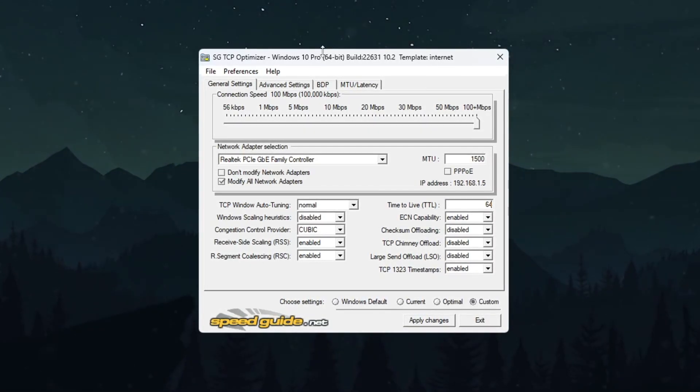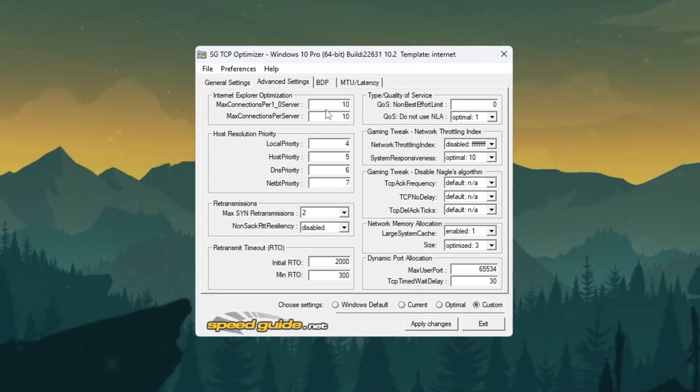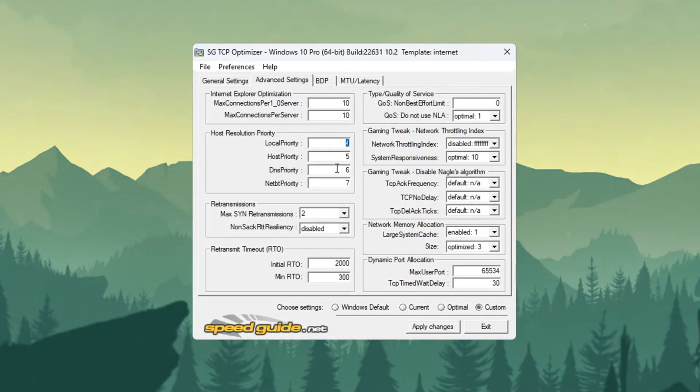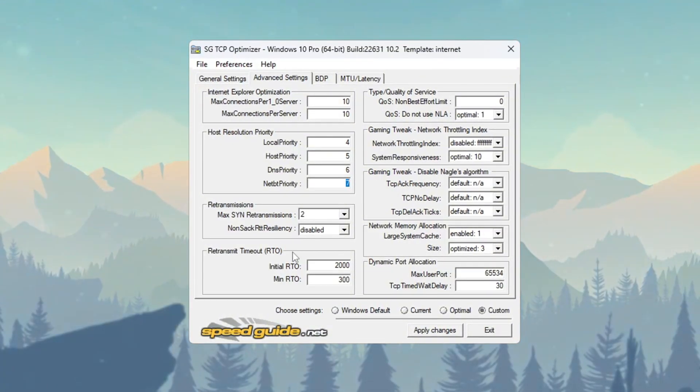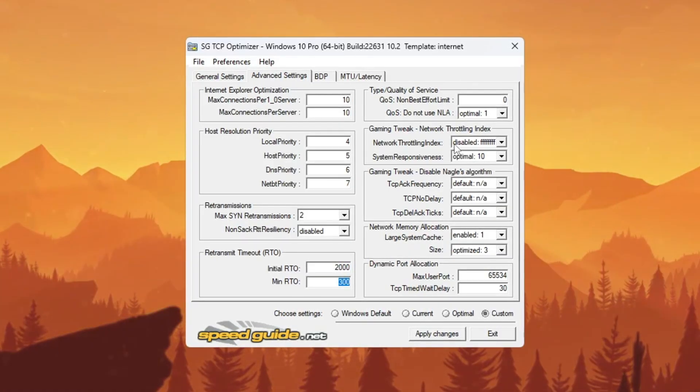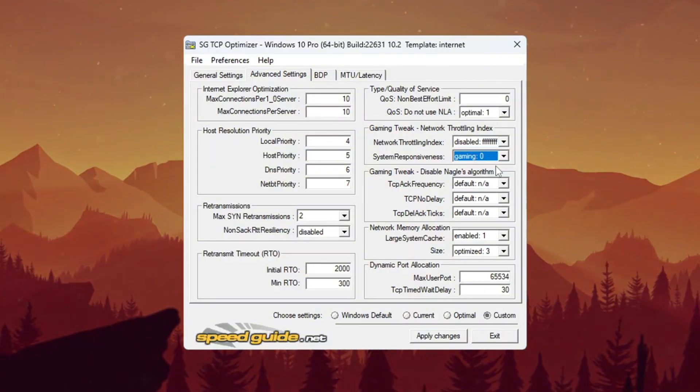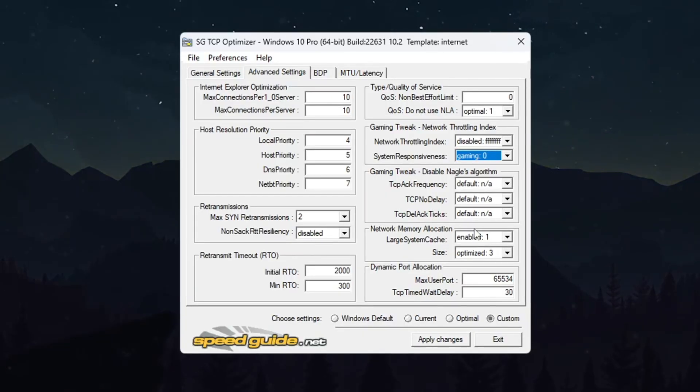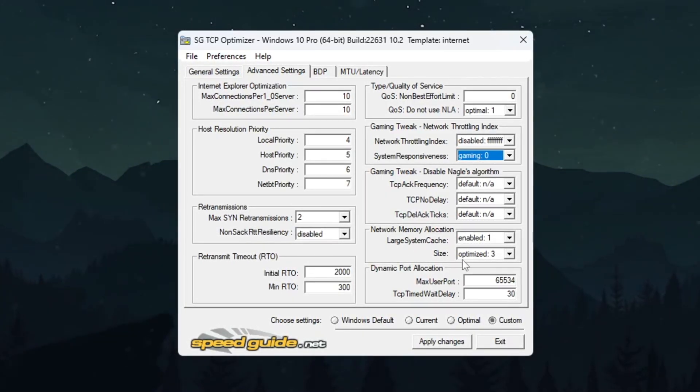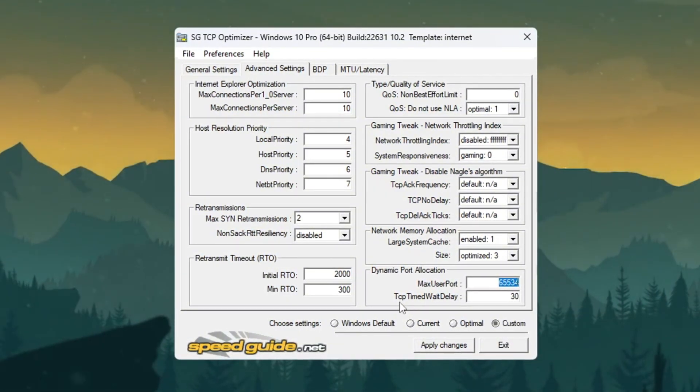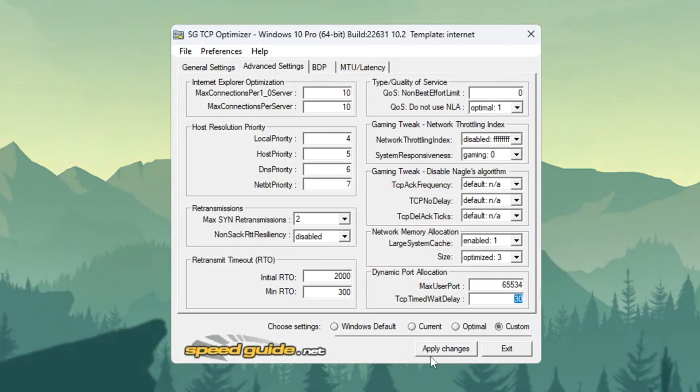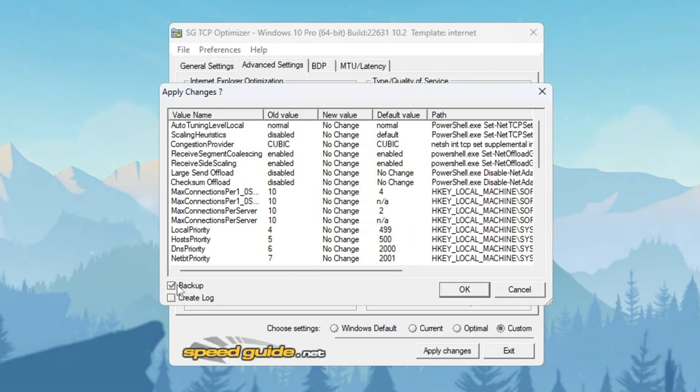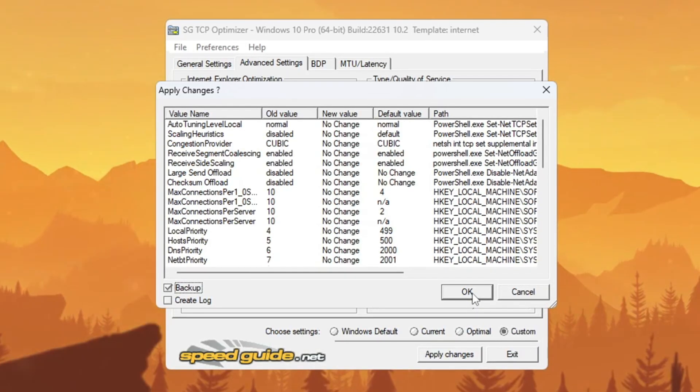Now click the Advanced Settings tab where we'll make additional adjustments. Set Internet Explorer Optimization to 10 connections per server. Configure Host Resolution Priority using the values 4, 5, 6, 7 in descending order. Adjust retransmission settings with RTO Max at 2000 and RTO Min at 300. Enter FEF for Network Throttling Index and set System Responsiveness to Gaming 0%. Under Gaming Tweaks, set all display algorithm options to default. Enable Network Memory Allocation with Memory Size set to Optimize to 3. Configure Dynamic Port Allocation to 65534 and set TCP Delayed AC Cake Timeout to 30. After carefully verifying all settings, click Apply Changes. When prompted to create a backup, click Yes. Finally, restart your computer to activate all network improvements that will reduce Fortnite lag and ping times.